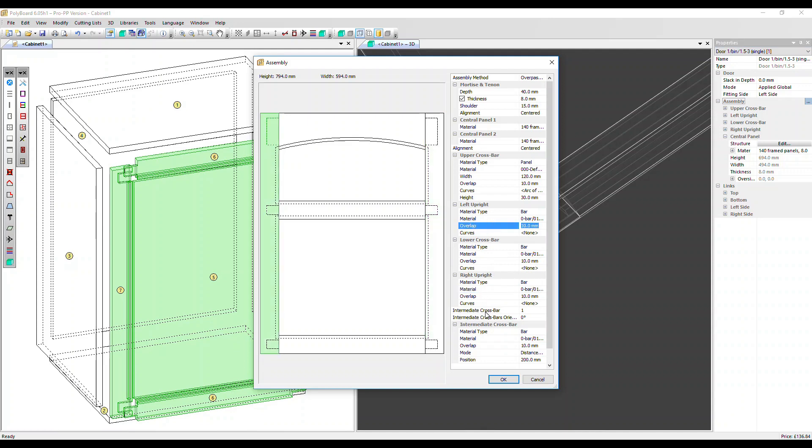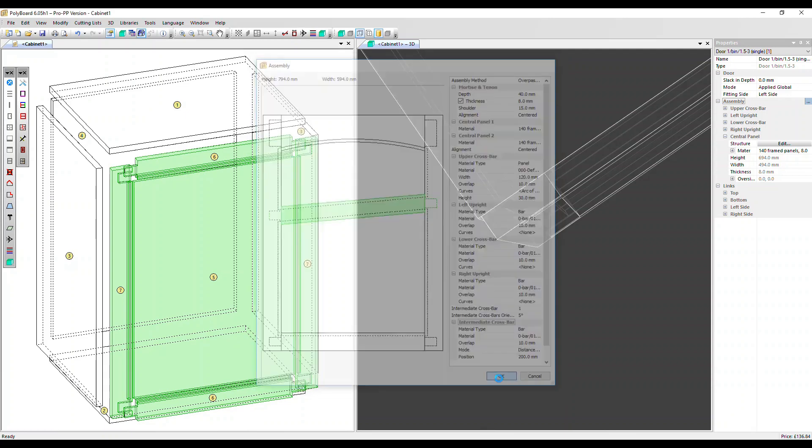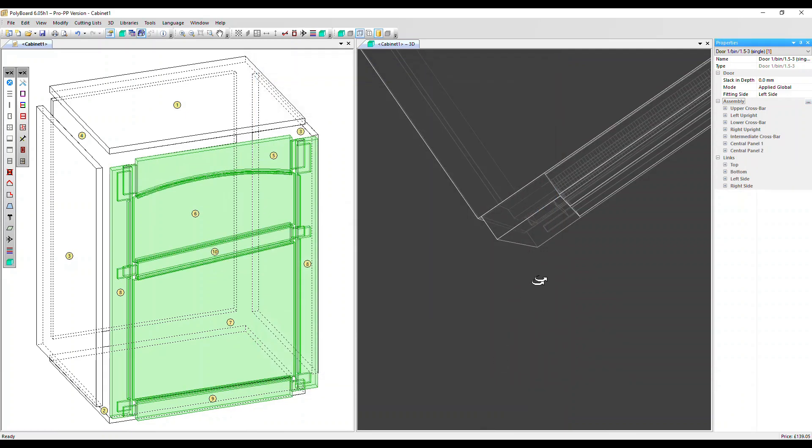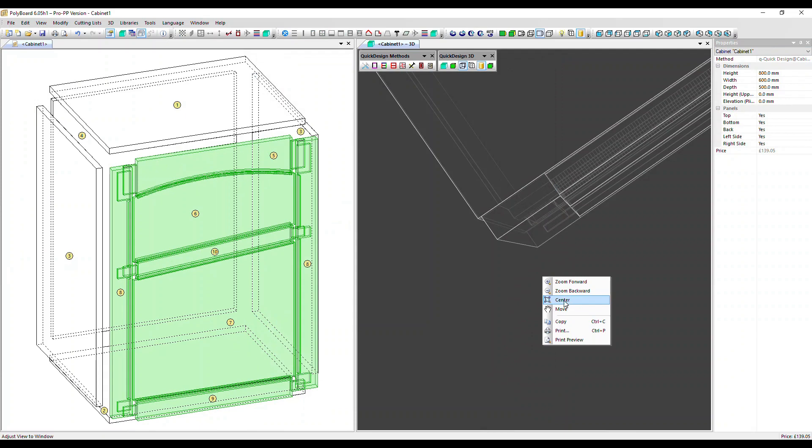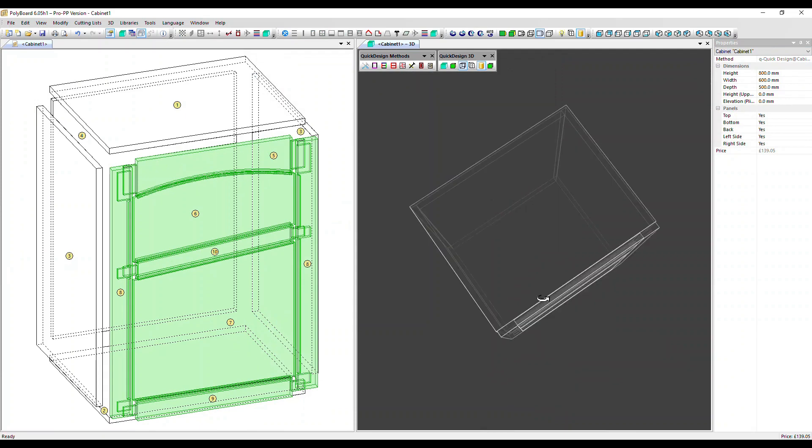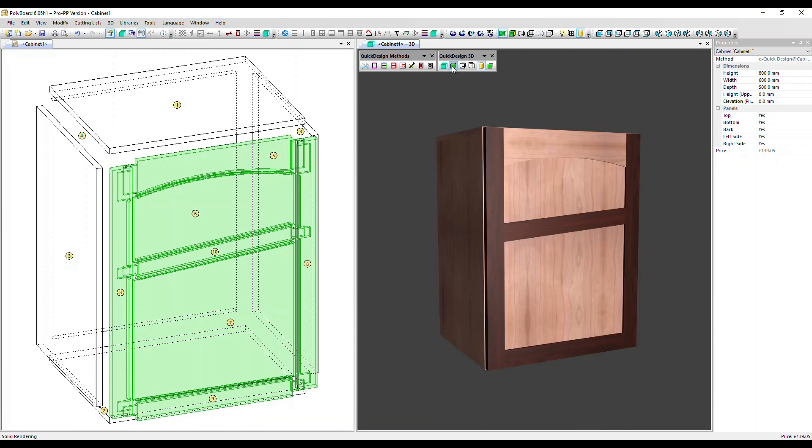We can put more intermediate crossbars in. And we can also here in this advanced dialog box, change the orientation of those crossbars. Let's click OK and take a look at it in 3D. I'm going to right click on the 3D window and click center and reposition it. Let's view it in solid frame. We changed just this top rail to panel material.